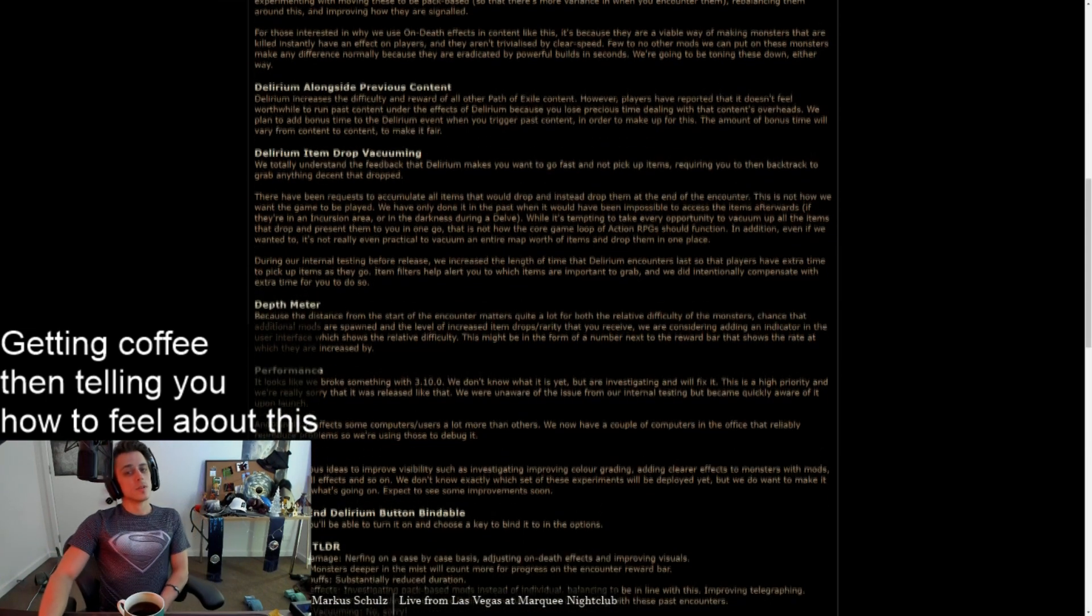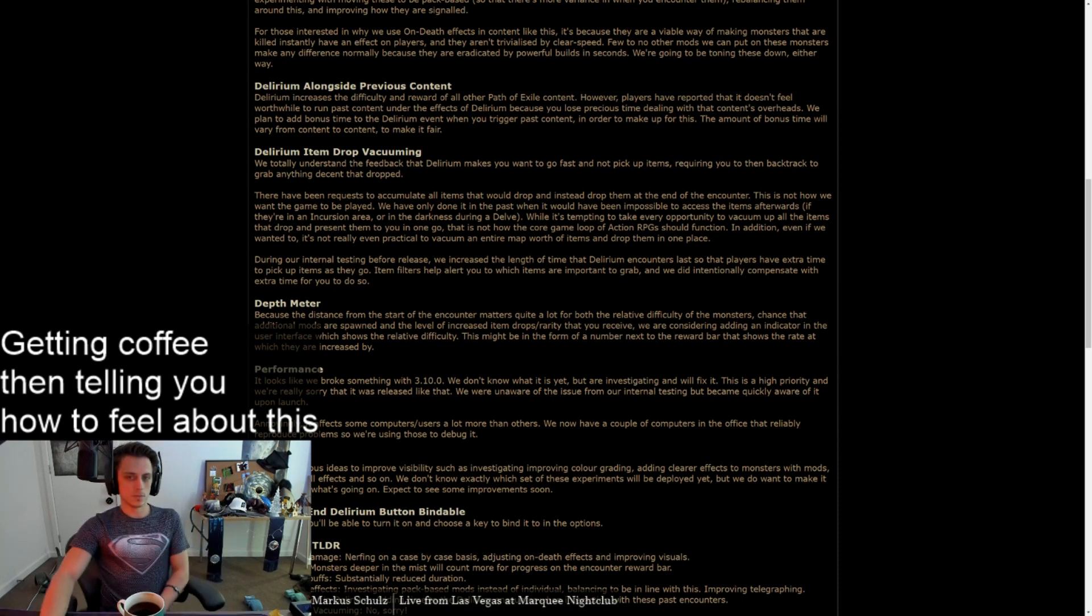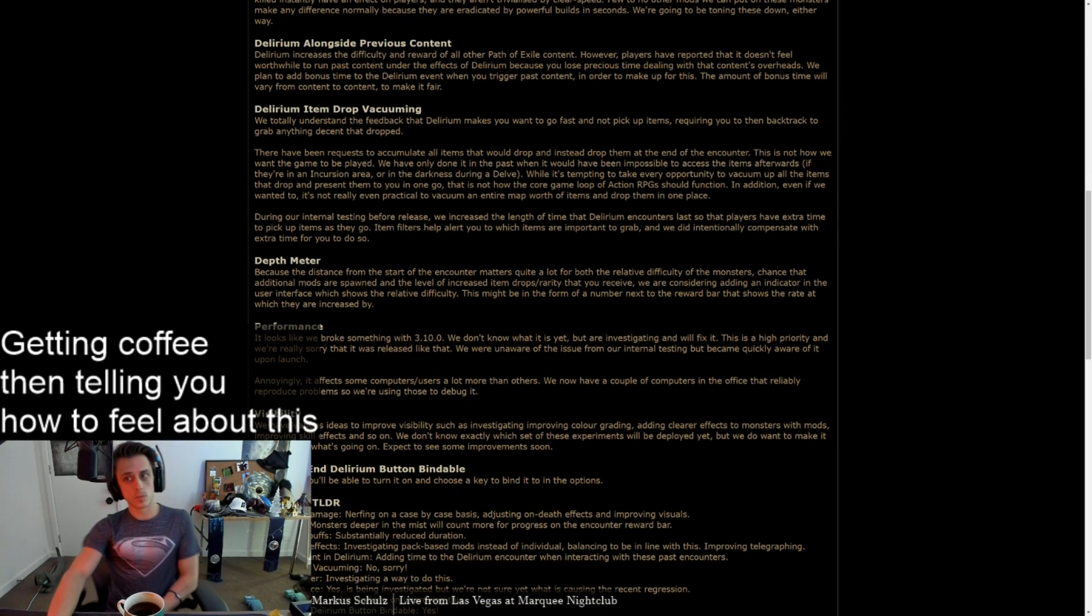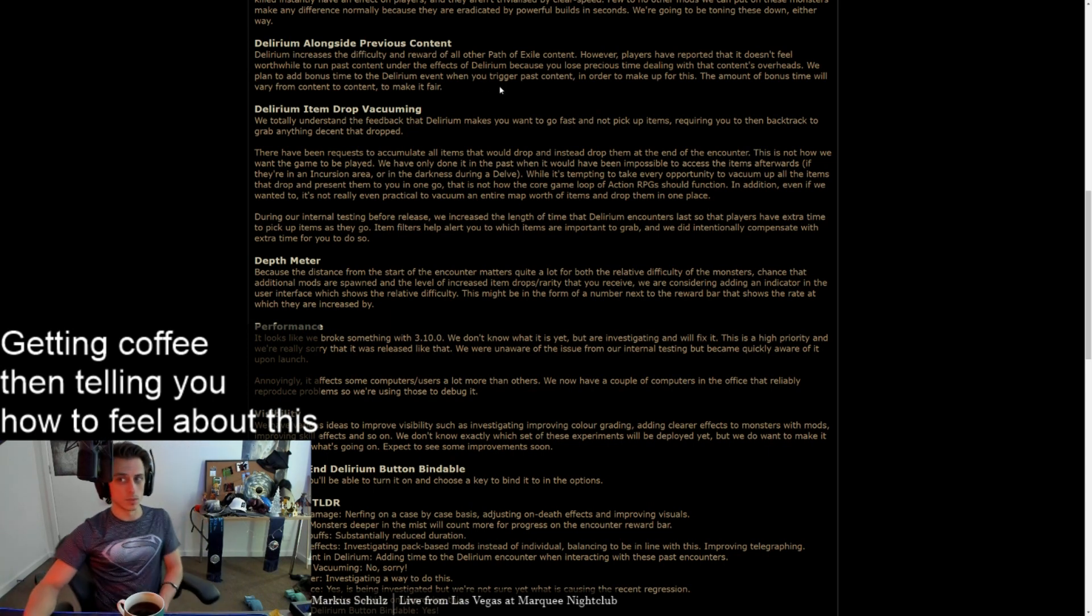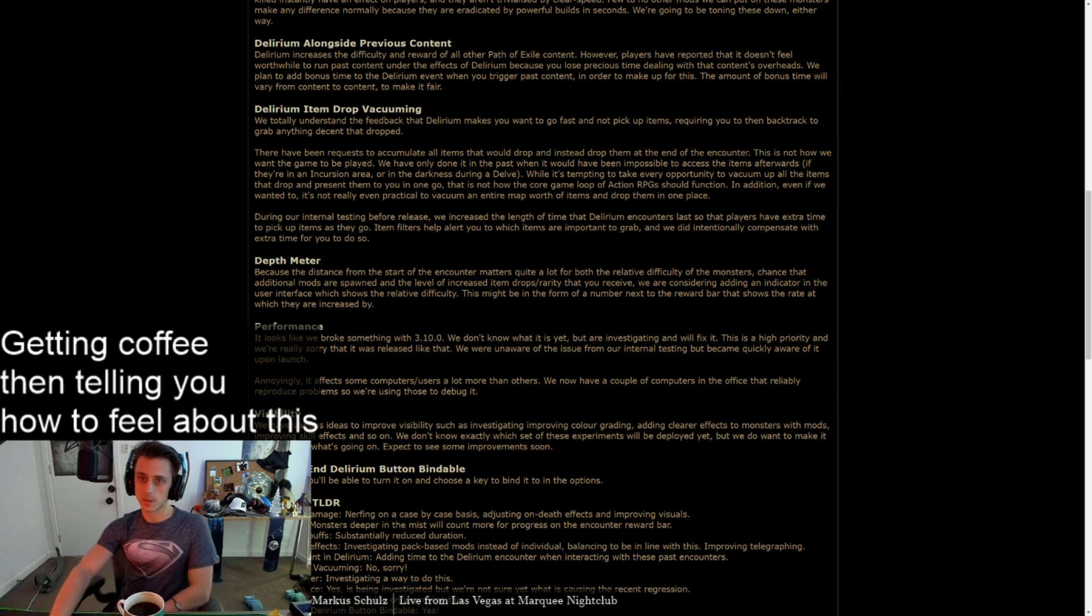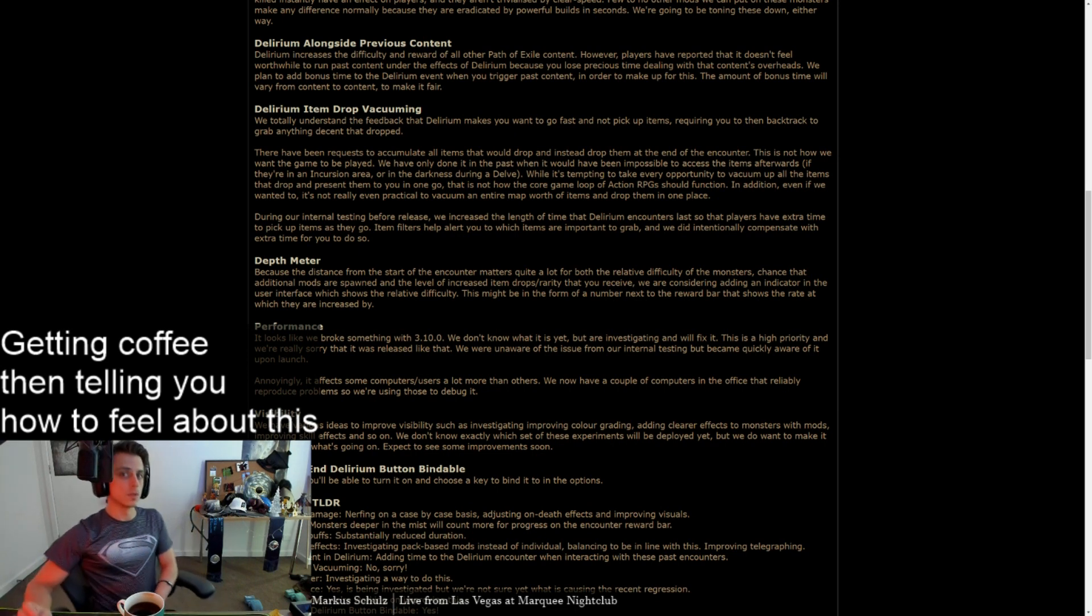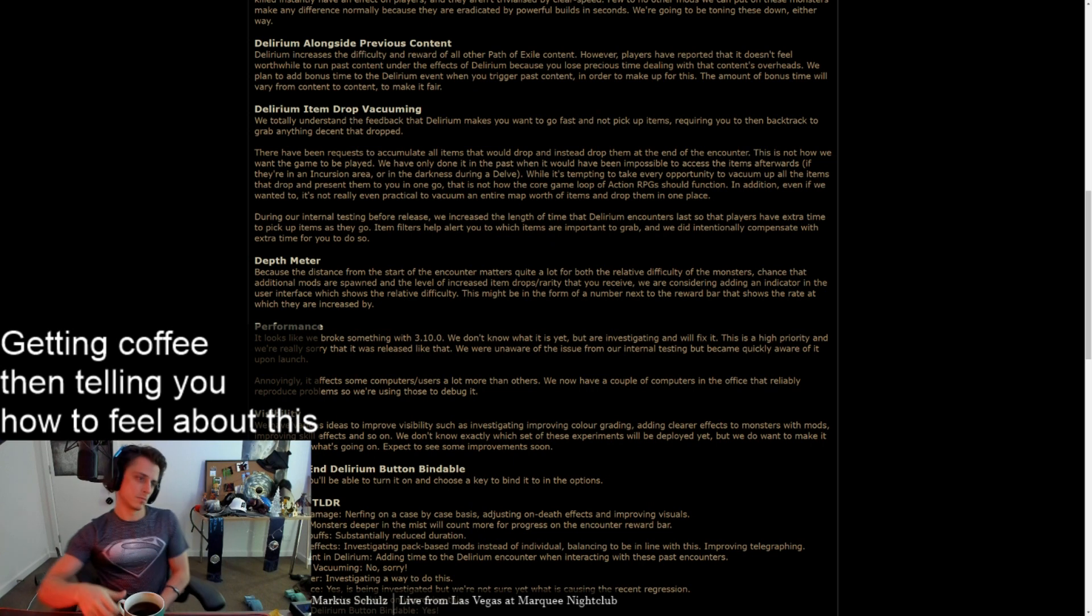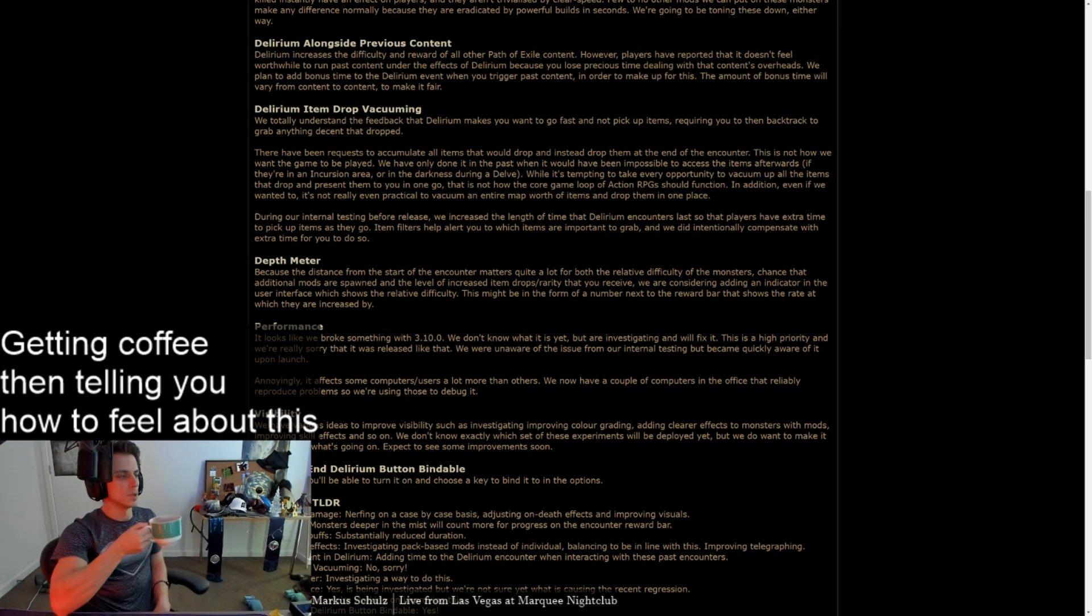Delirium alongside previous content. Delirium increases the difficulty and reward of all other Path of Exile content. However, players are reported that it doesn't feel worthwhile to run past content under the effects of delirium because you lose precious time dealing with that content's overheads. We plan to add bonus time to the delirium event when you trigger past content in order to make up for this. The amount of bonus time will vary from content to content to make it fair. That's fine. That is an okay paragraph to have read.